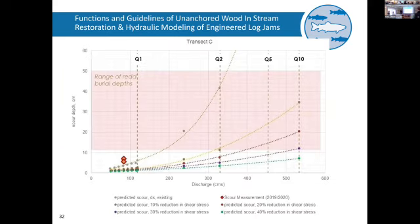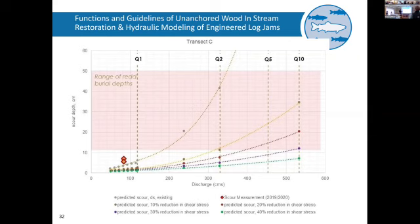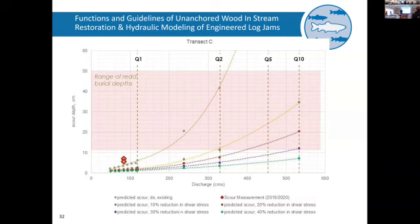I'll touch on some work I've been recently doing, presented last December, looking at how wood partitions shear stress — a consequence for fish. This is a range of variable flow depths; the Y axis is scour depth. Under existing conditions, you can see increasing discharge with very low survival of eggs in this particular river. And then these curves are progressively more wood accounting for more stress partitioning: 10%, 20%, 30%, 40%. You're basically reducing your scour depth as a reach average when you add wood.